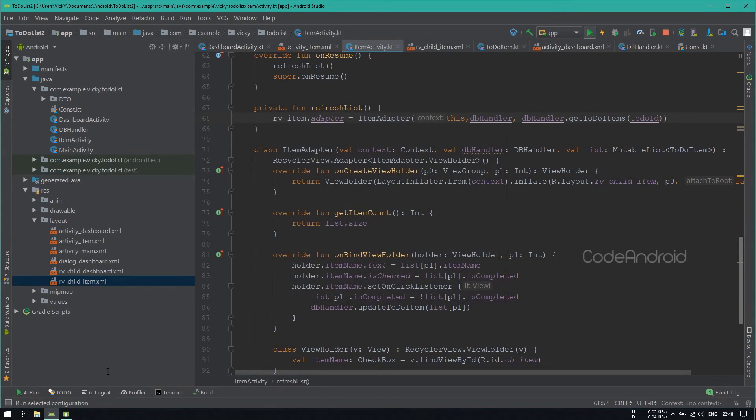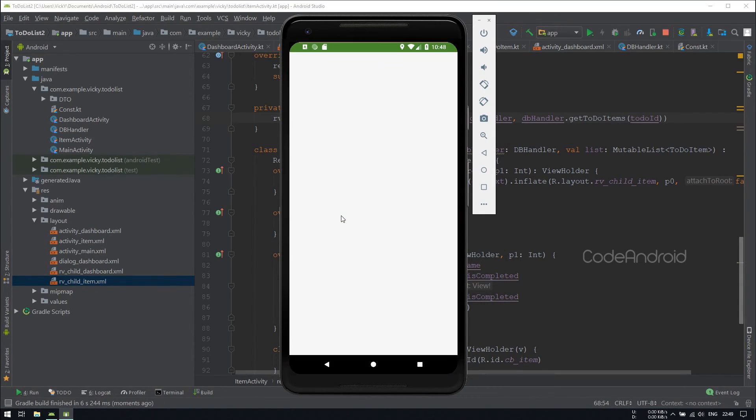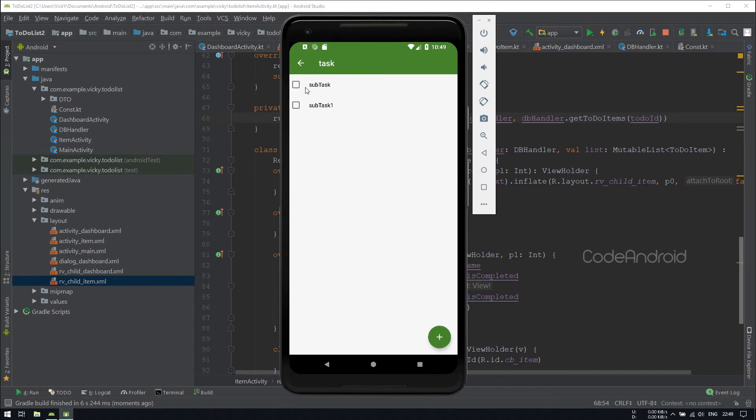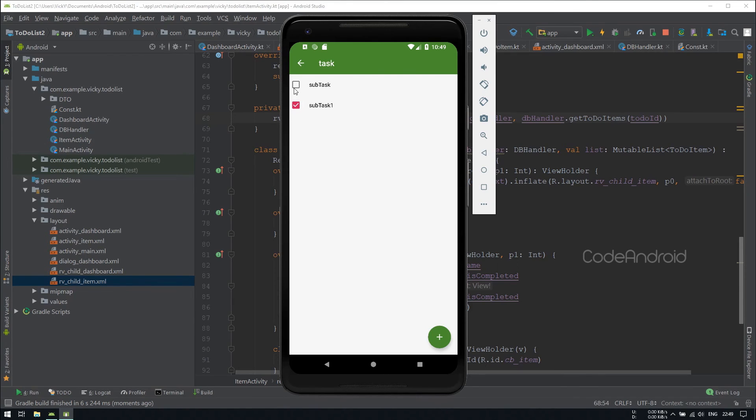Now, we'll launch the application. Now I'm checking the subtask1 and going back. When we open the task again, it should preserve the state. You can see subtask1 is still checked. I'm checking this as well. Still, the state is preserved.